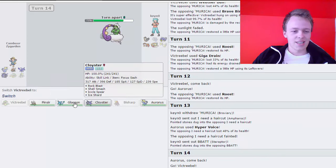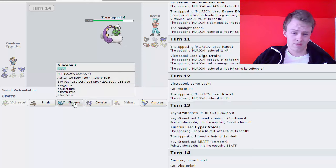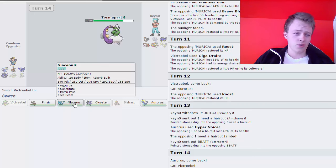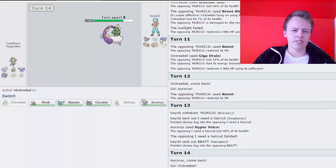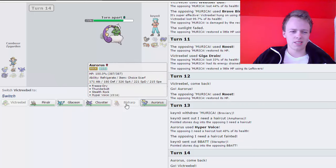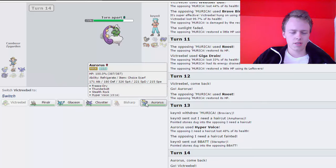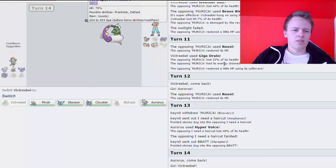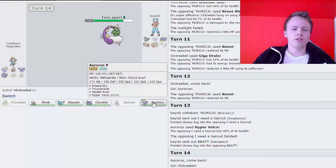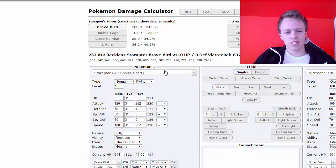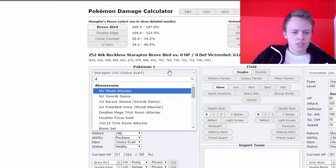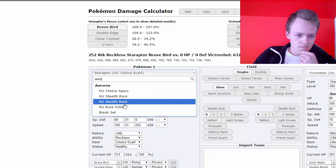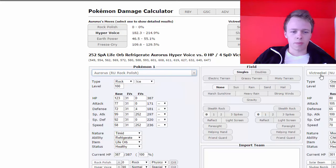I wanna weaken the Gyarados quickly so hopefully he brings it in right here. He doesn't. Should I use Glaceon for this? I am tempted to. I'm not sure if that- yeah, I think maybe that's my best course actually. Or just Freeze Dry. This wouldn't be Scarf, right? So, Freeze Dry, how much is Freeze Dry doing to this thing? Aurorus.